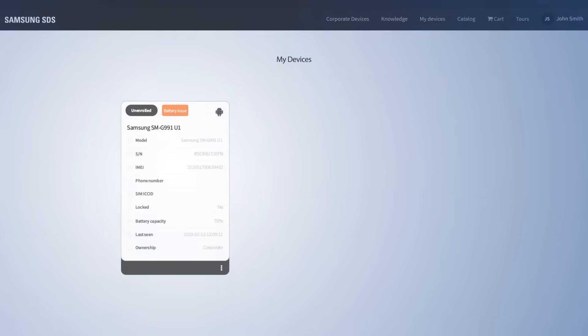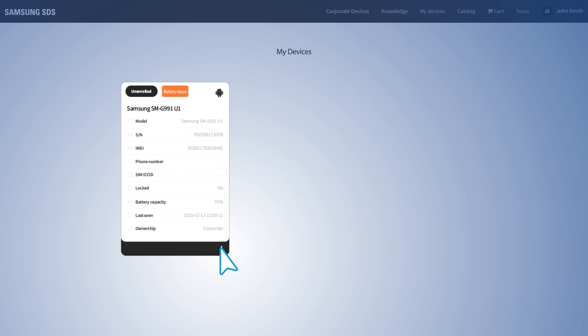Alternatively, admins can use the My Devices tab to reassign and enroll the device with a different end user.